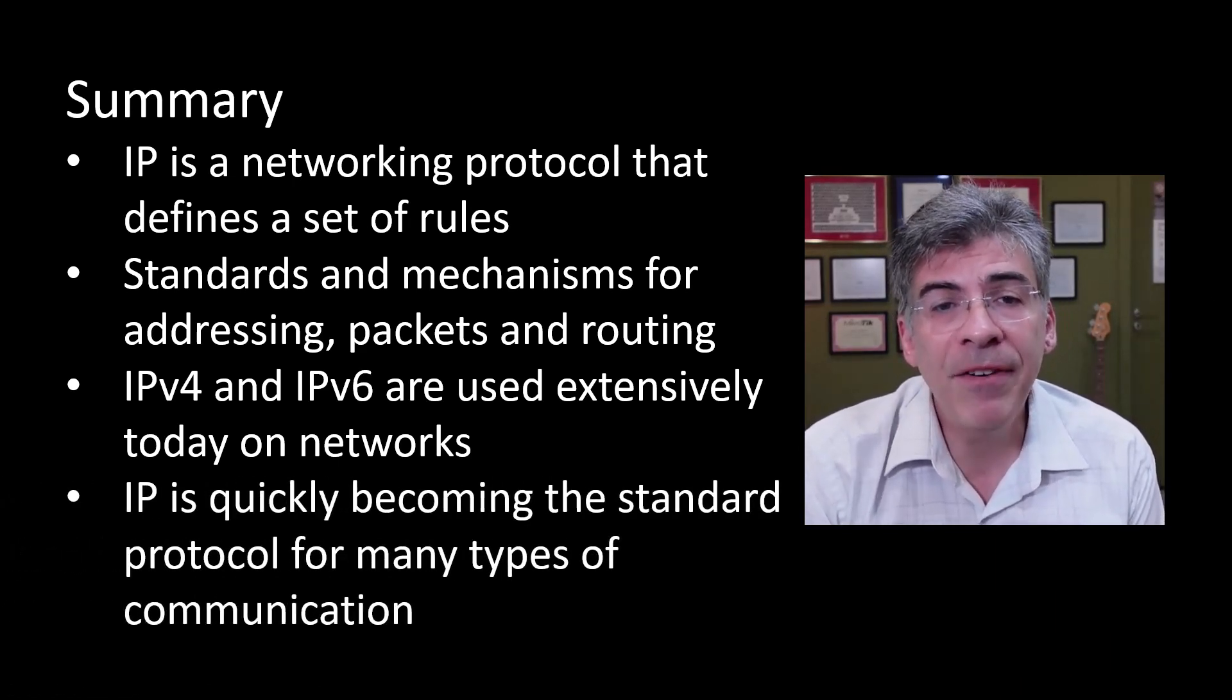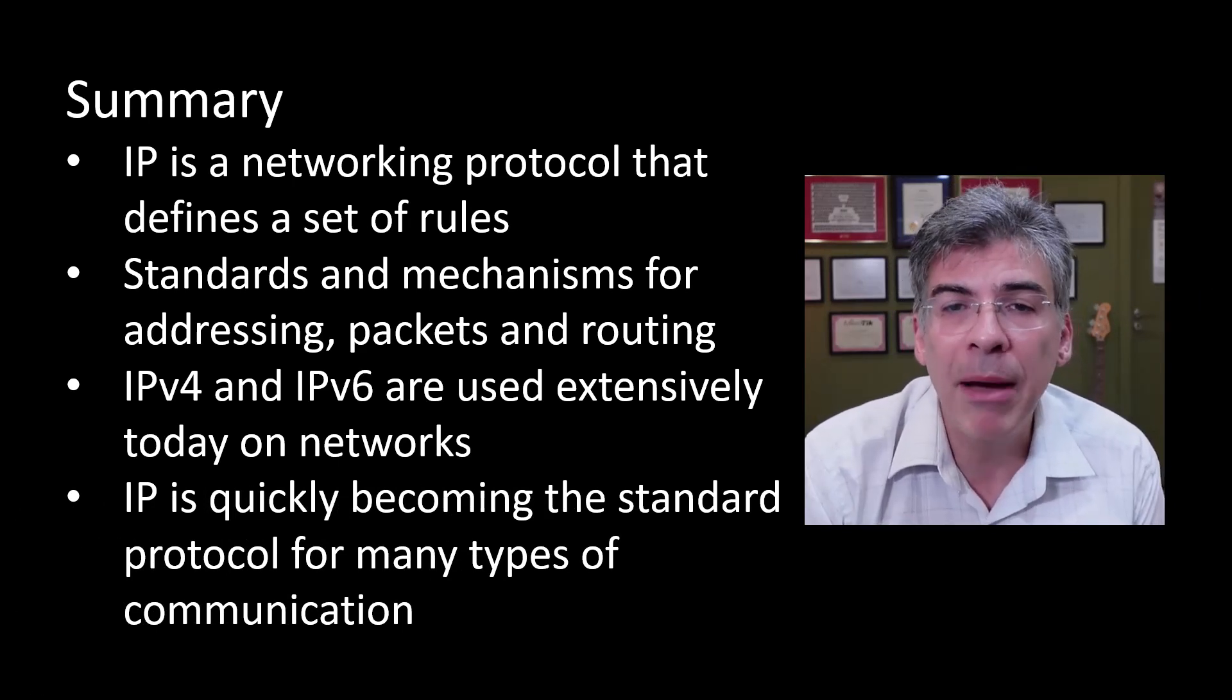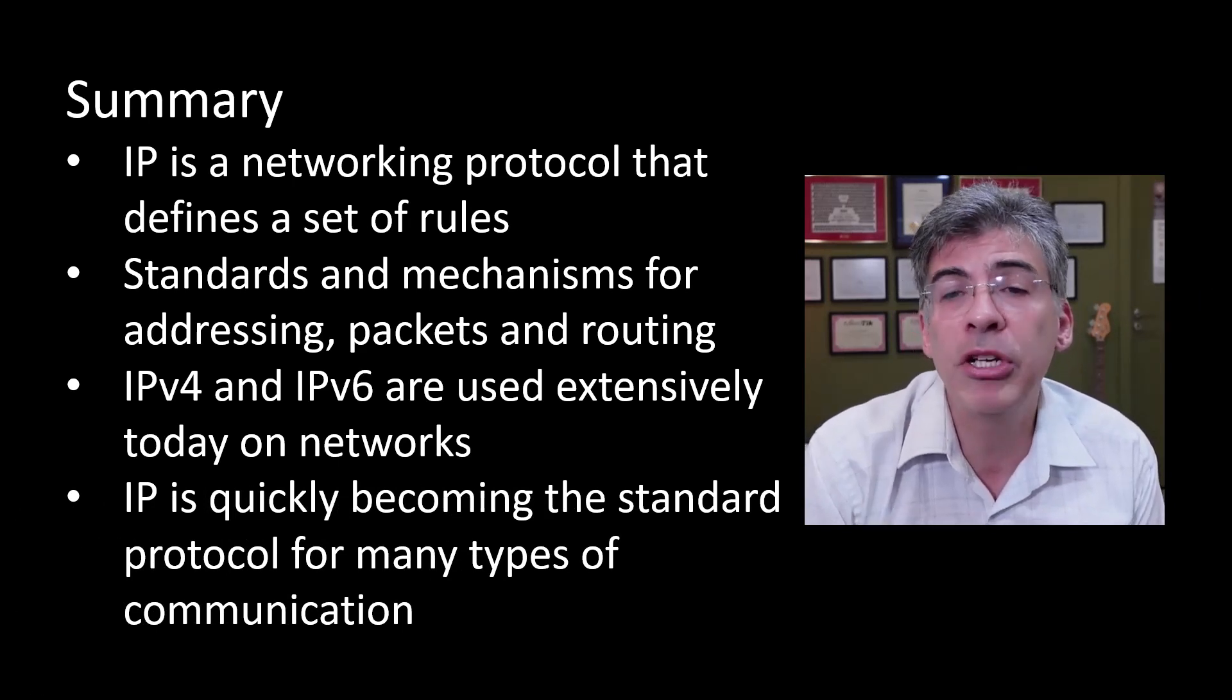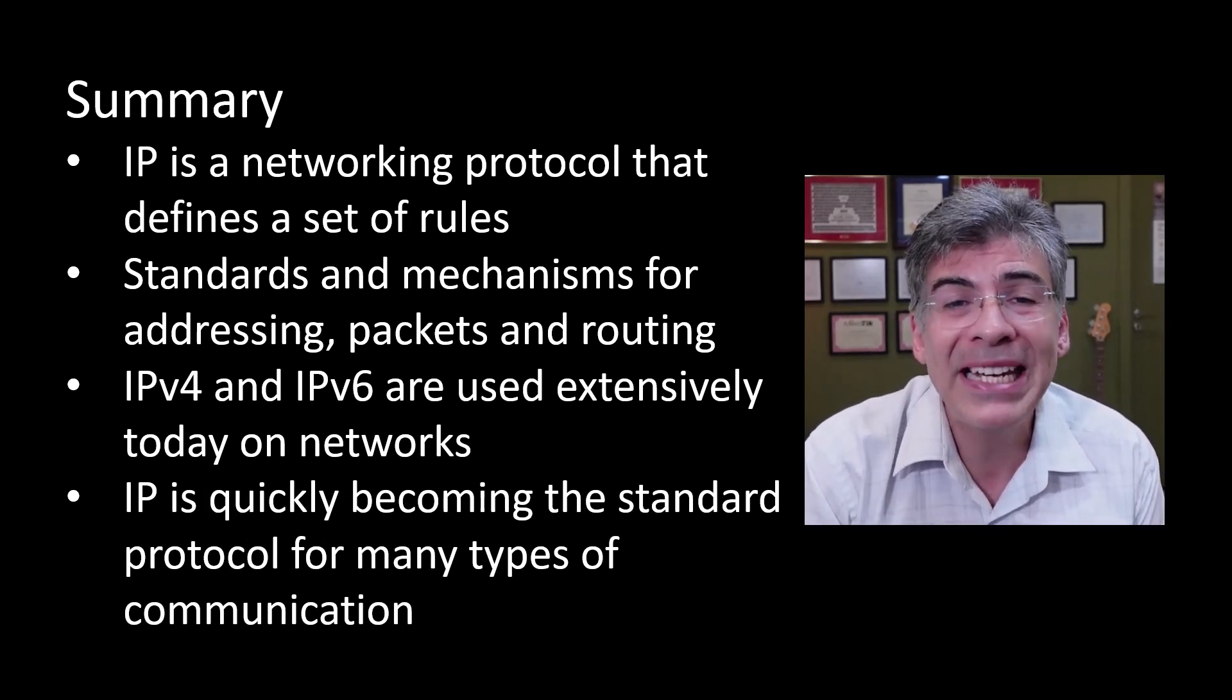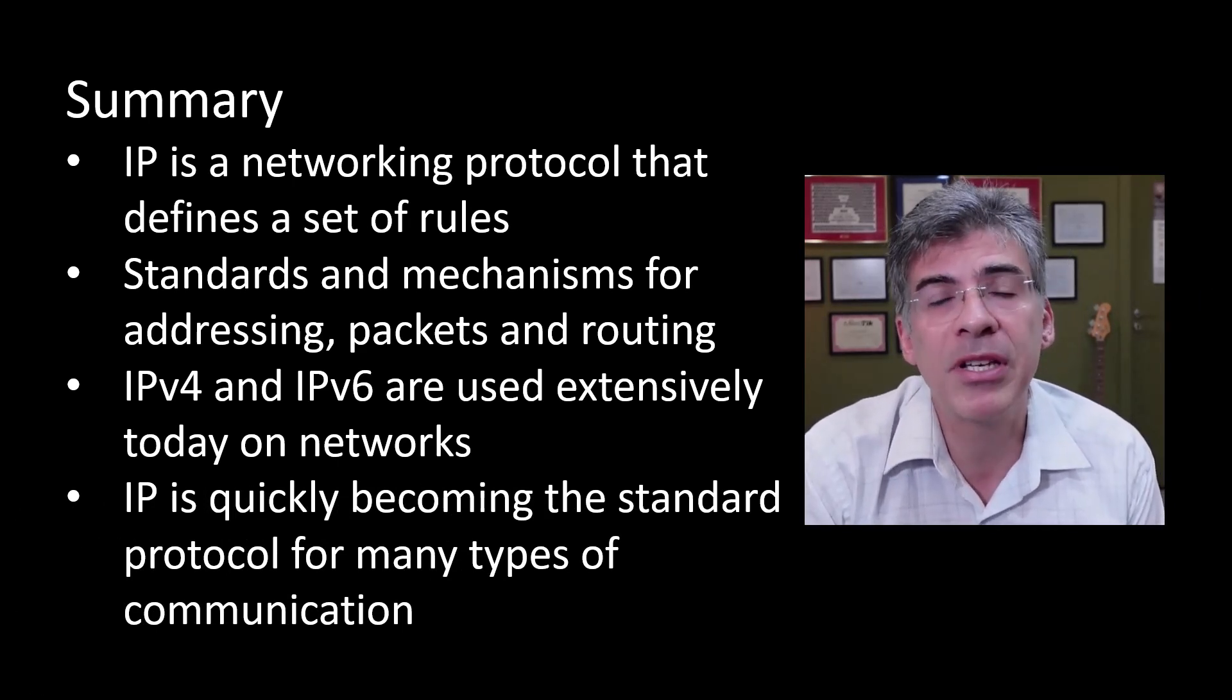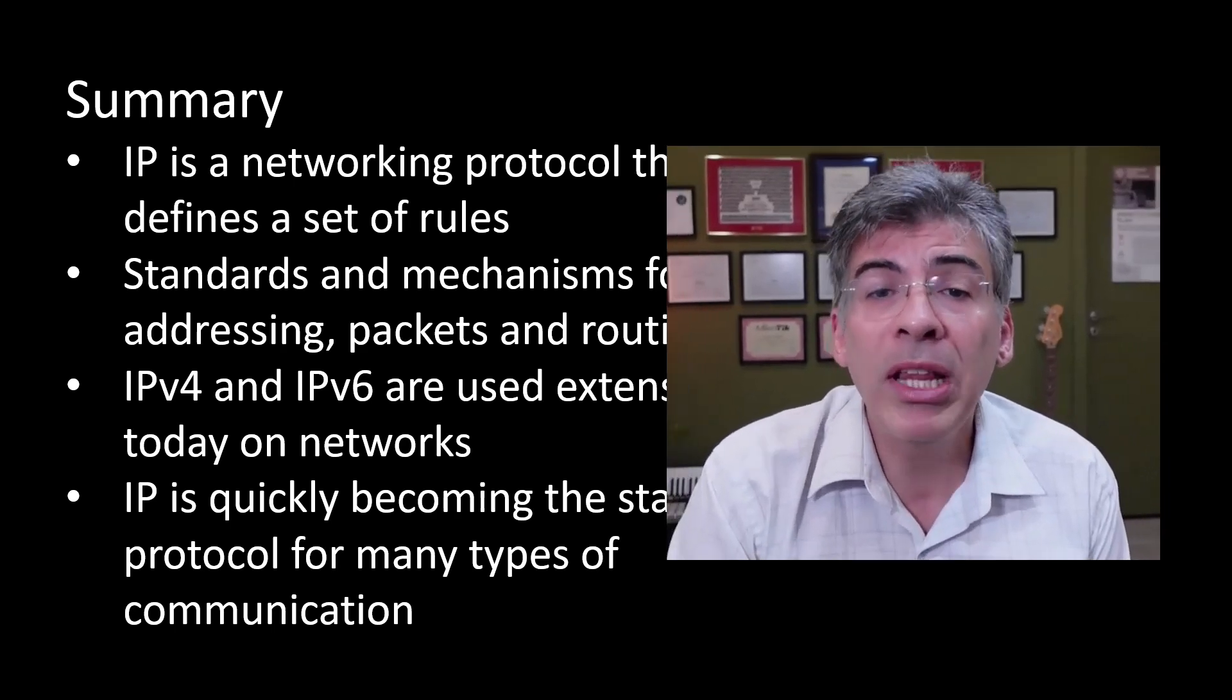And finally, IP is quickly becoming the standard communication protocol serving many different types of communication. Well, I hope you found this video useful, and if you have, please click that thumbs up button. If you'd like me to address other related topics, feel free to let me know in the comments. And please subscribe to get updates to newly published videos. I'm Lazarus at Telecom Tech. I hope this has been helpful for you, and I'd like to thank you for watching.